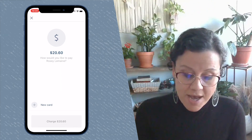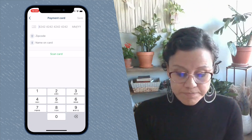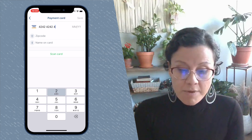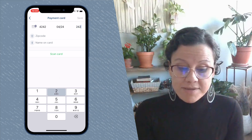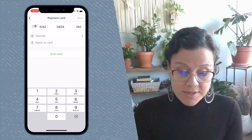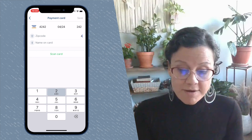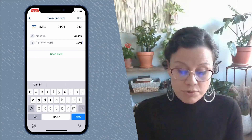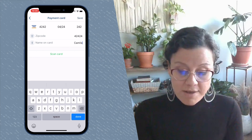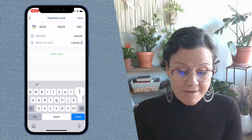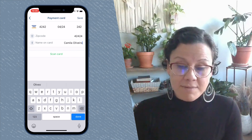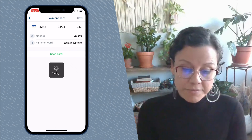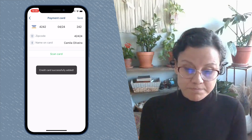They can add a new card for this appointment. The pro has set a deposit, which is why the client is being asked to add a card. If you do not have a deposit set, then the client will not be prompted to add a card — they will just confirm the appointment.